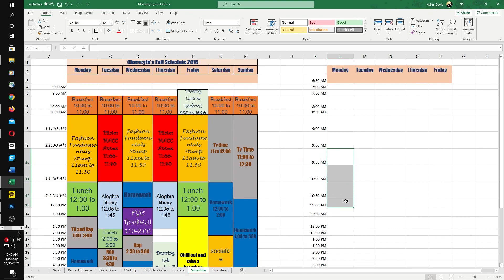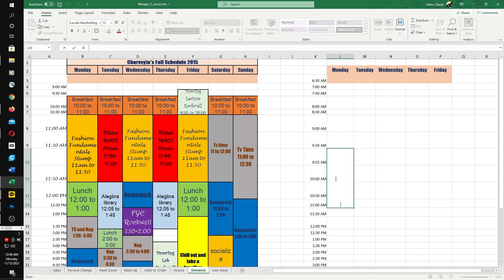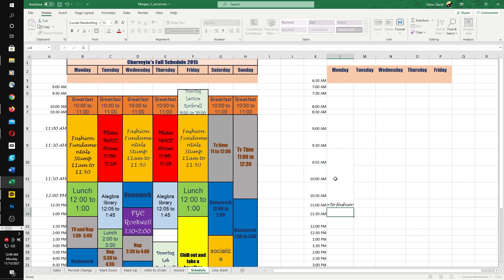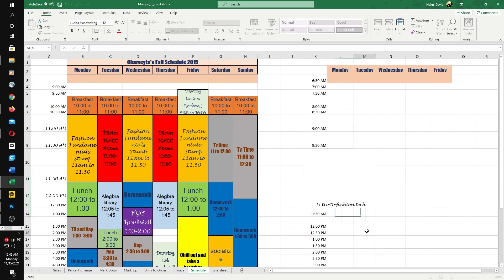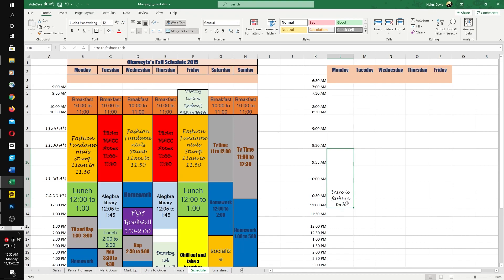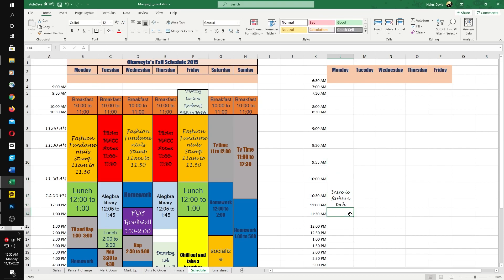On Monday from 9:55 to 11, we'll do a merge and center. I want you to do a merge and center for all of your activities or classes. Type in the name of your class, intro to fashion. You see the text runs off. After we do a merge and center, we want to wrap text. Go ahead and hit that wrap text.